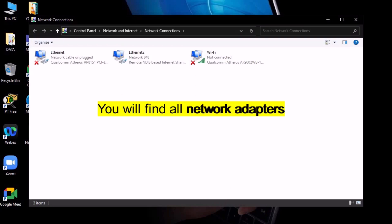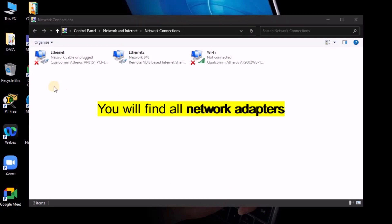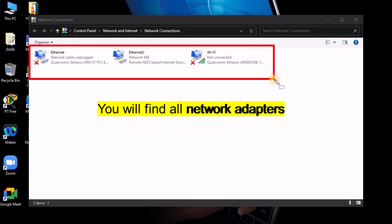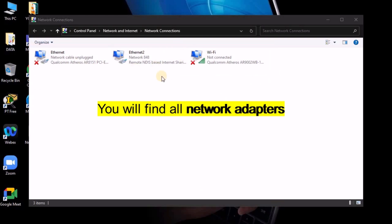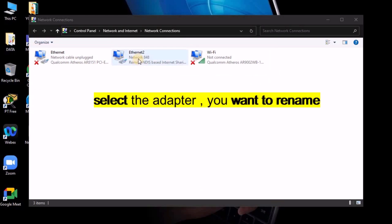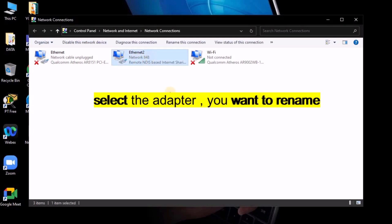Here you will find all network adapters available on your PC. Now select one of the adapters you want to rename.